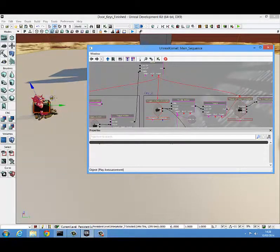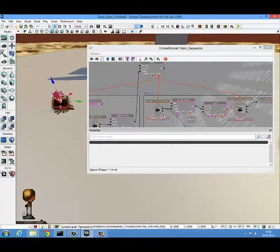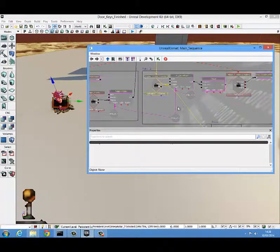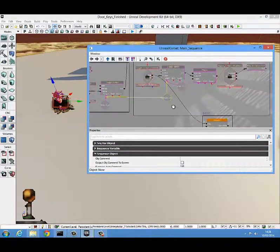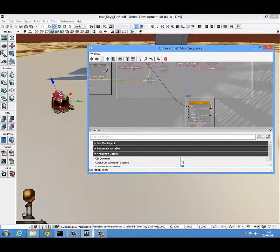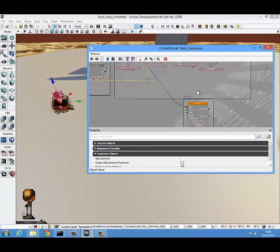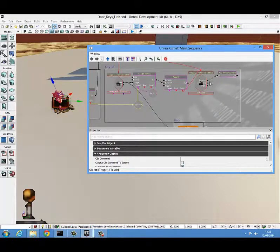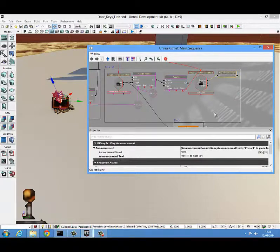When this trigger here is used, it's going to toggle the solid one on and toggle the red translucent one off. It's also going to activate a matinee door sequence. Another thing this will do is toggle off this trigger, so they will not keep getting the announcement.